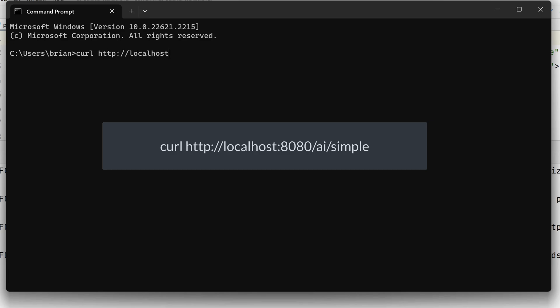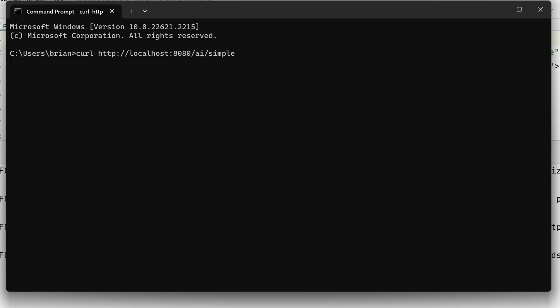And press return. Which will, by default, send a GET request to the REST endpoint. This will send the message, tell me a joke, to ChatGPT.